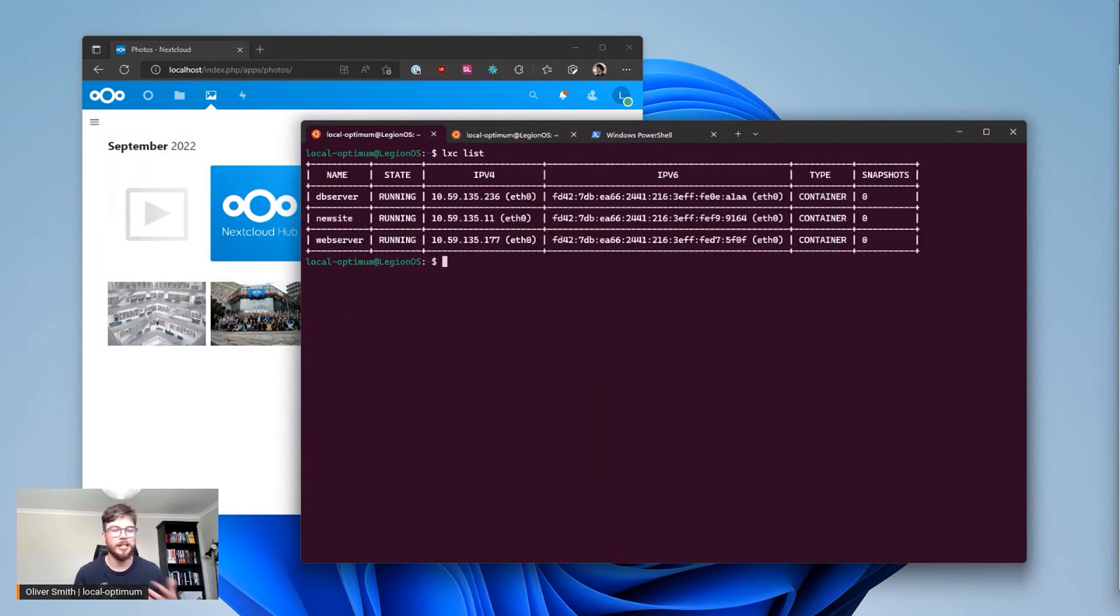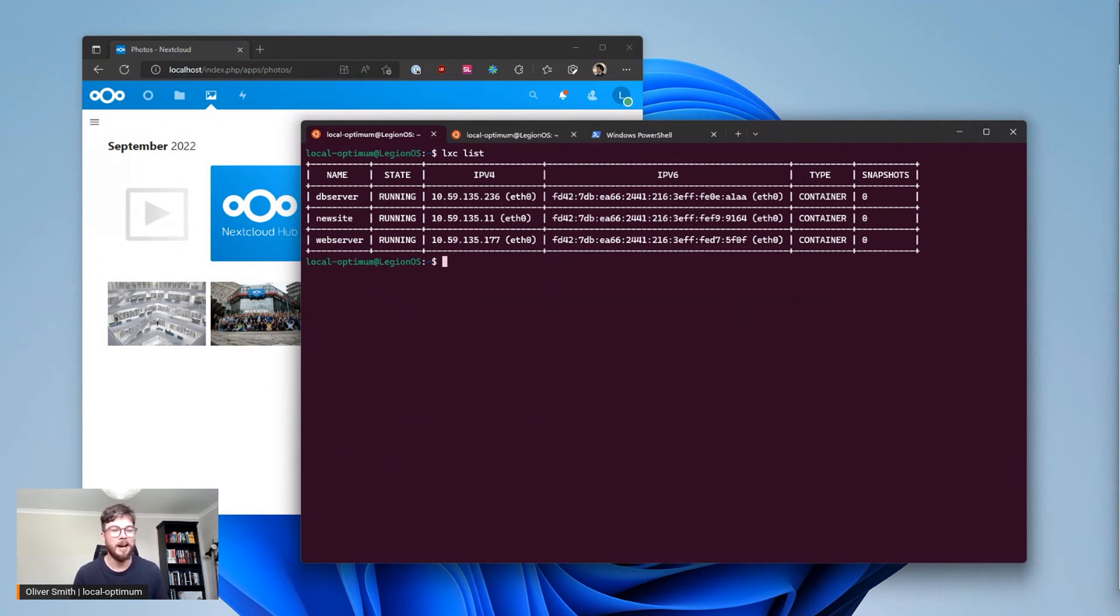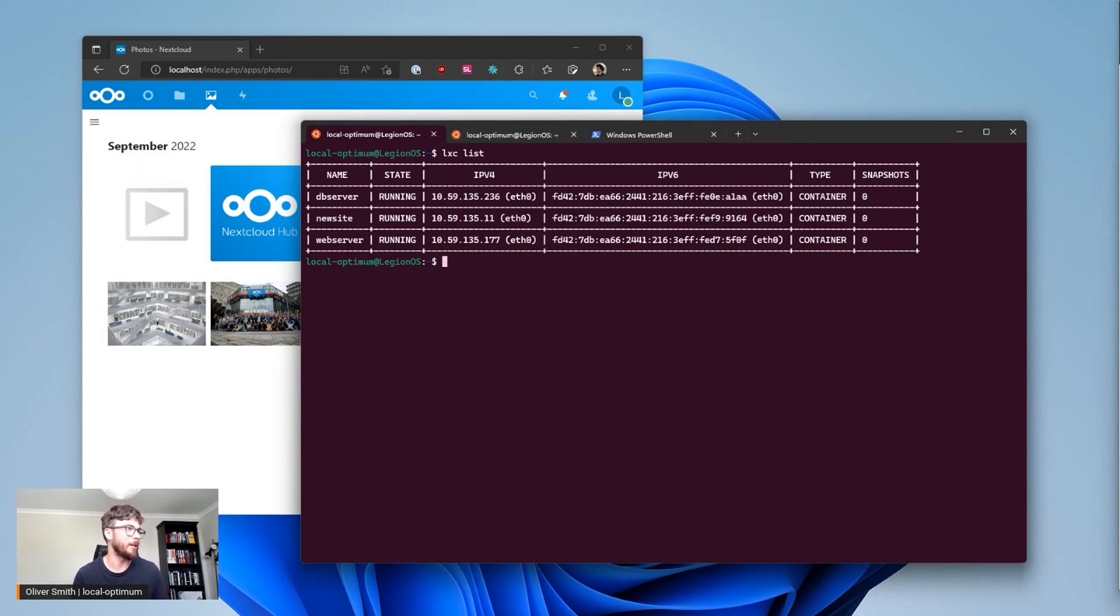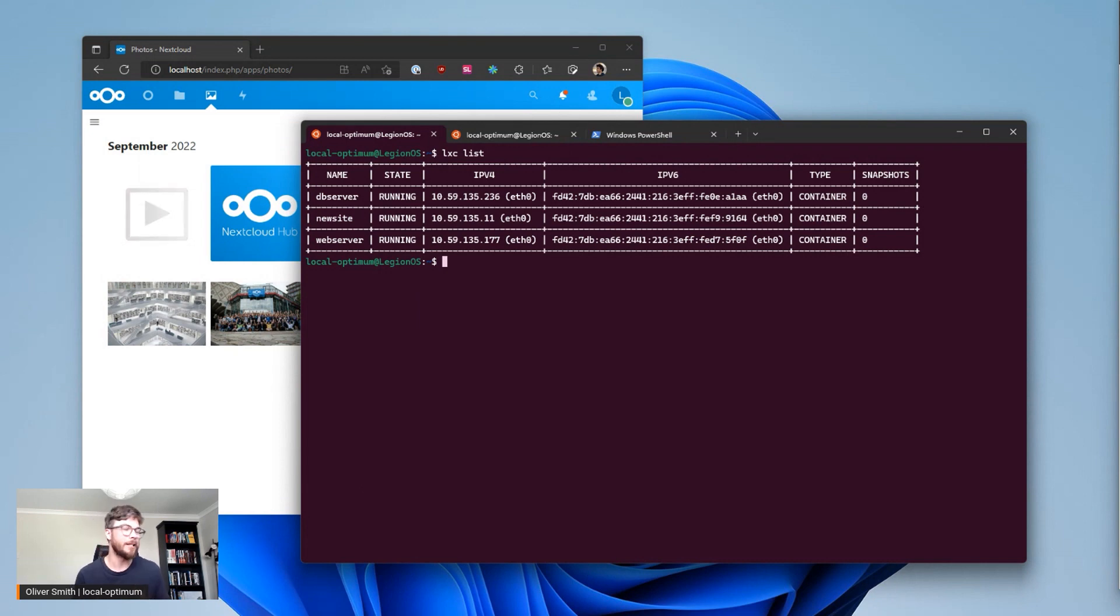If I clear this and I do LXD list you can see some of the containers that I've got up and running here on my instance. I've got a database server inside that is a very basic MySQL server,